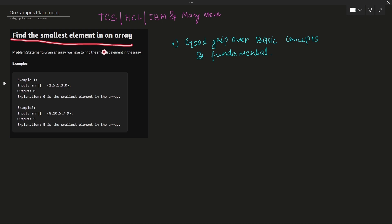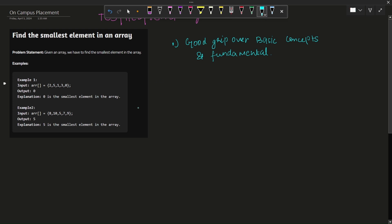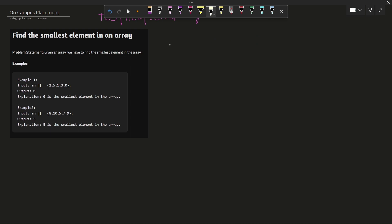Today the first question we're going to solve is: find the smallest element in an array. Since this is the very first question of our series, I will solve it from scratch. Afterwards, whatever questions we go through will be solved more straightforwardly. If you have a basic knowledge of for loops or while loops, you may have already figured out how to do this.